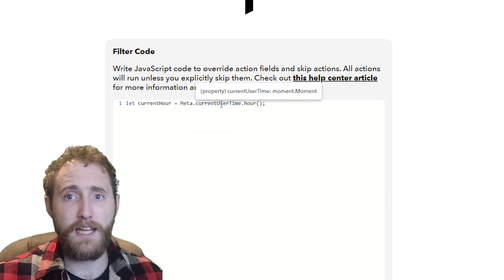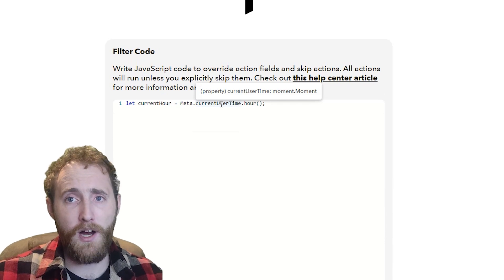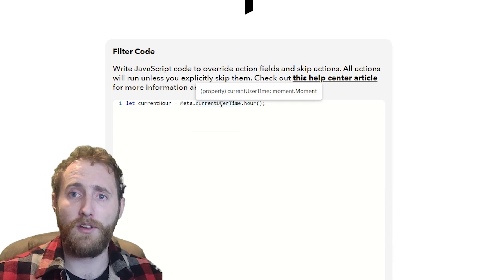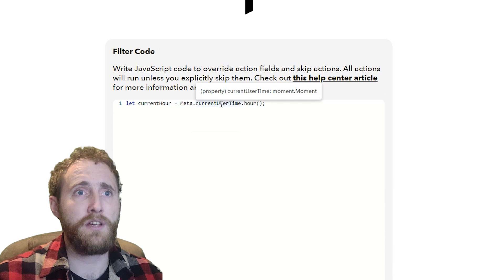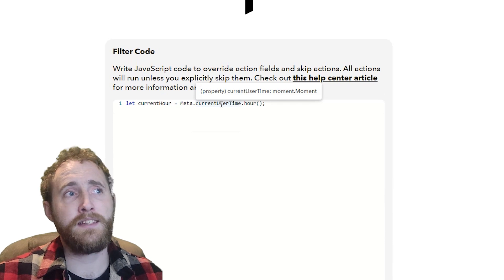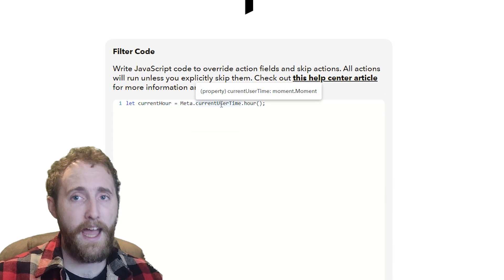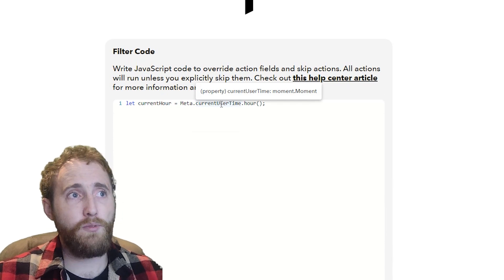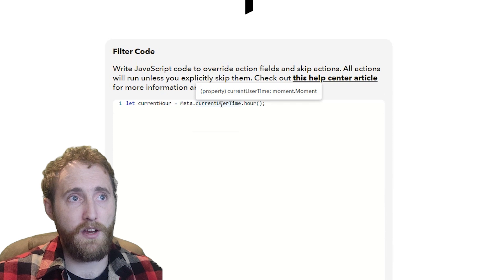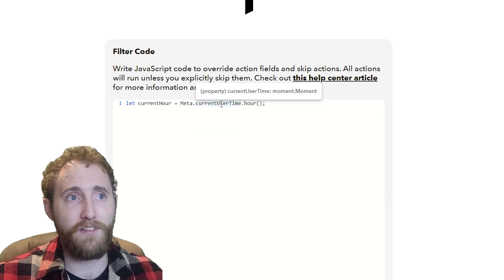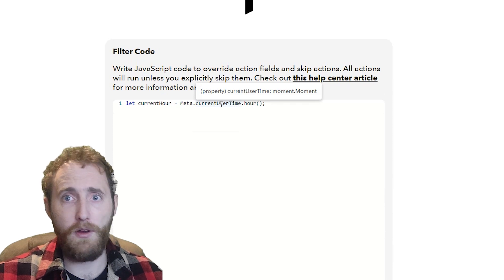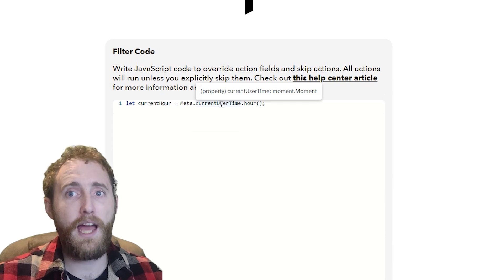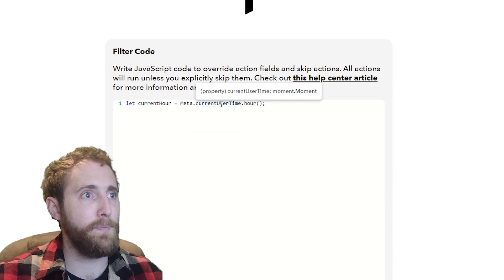So what that's doing is taking my time, the current time of the user, and getting the hour from that time. Whenever we run this filter code, the variable we defined in current hour will always be the hour where I am.